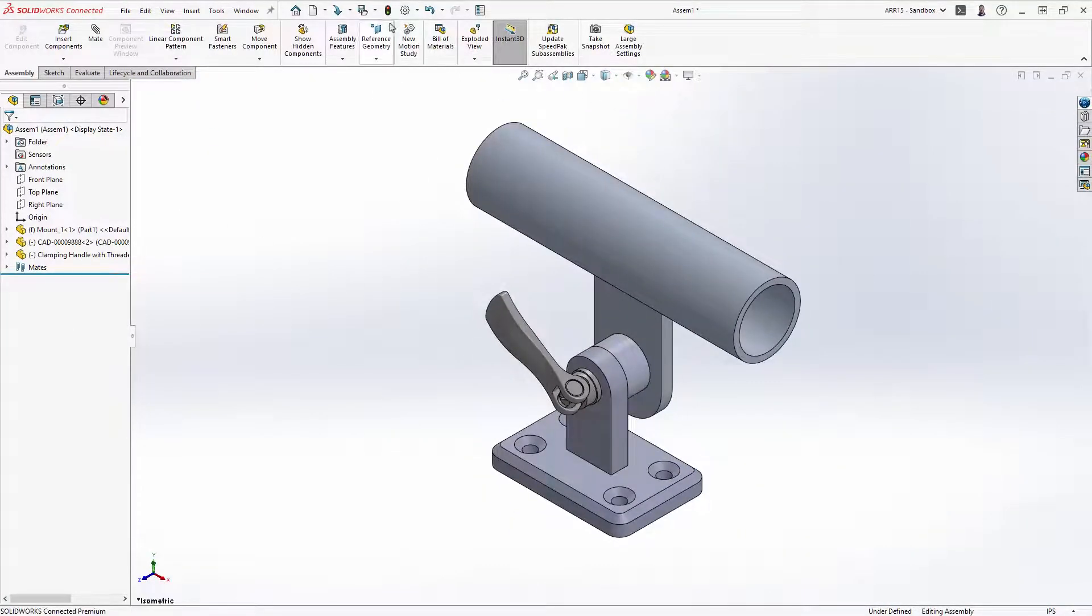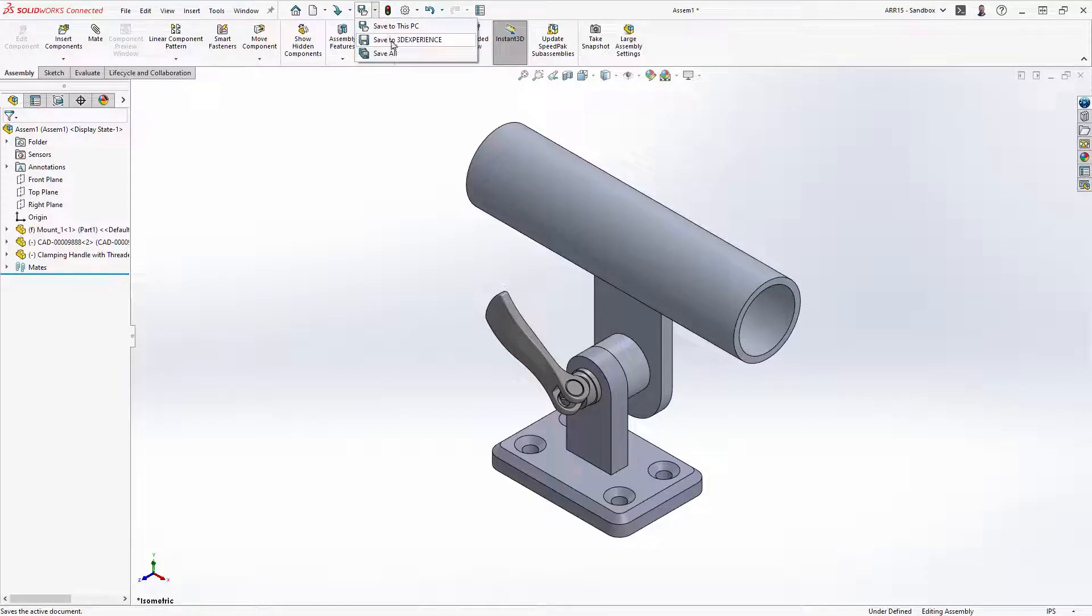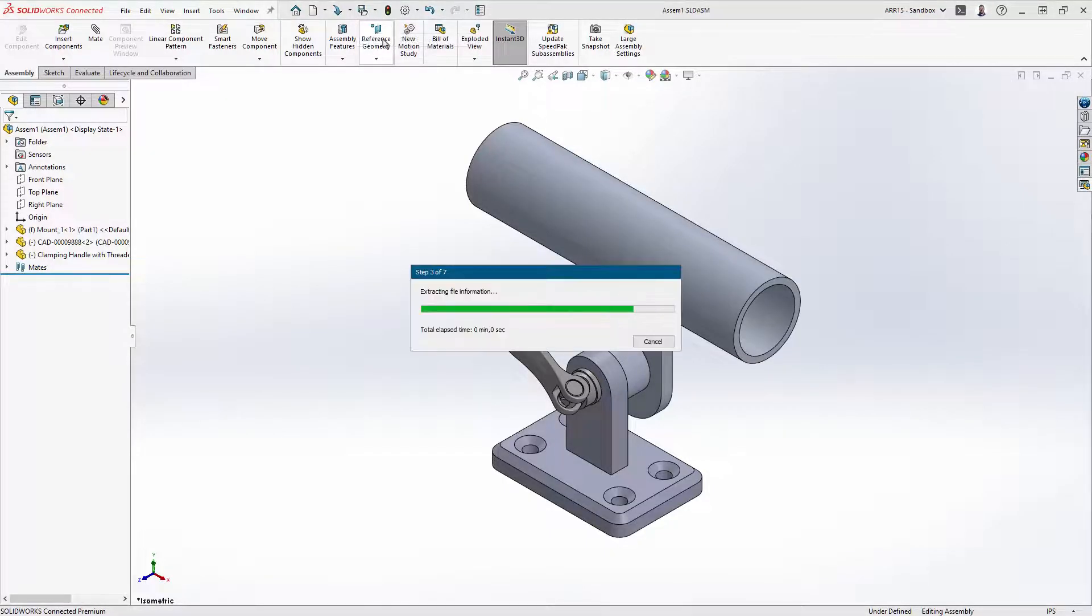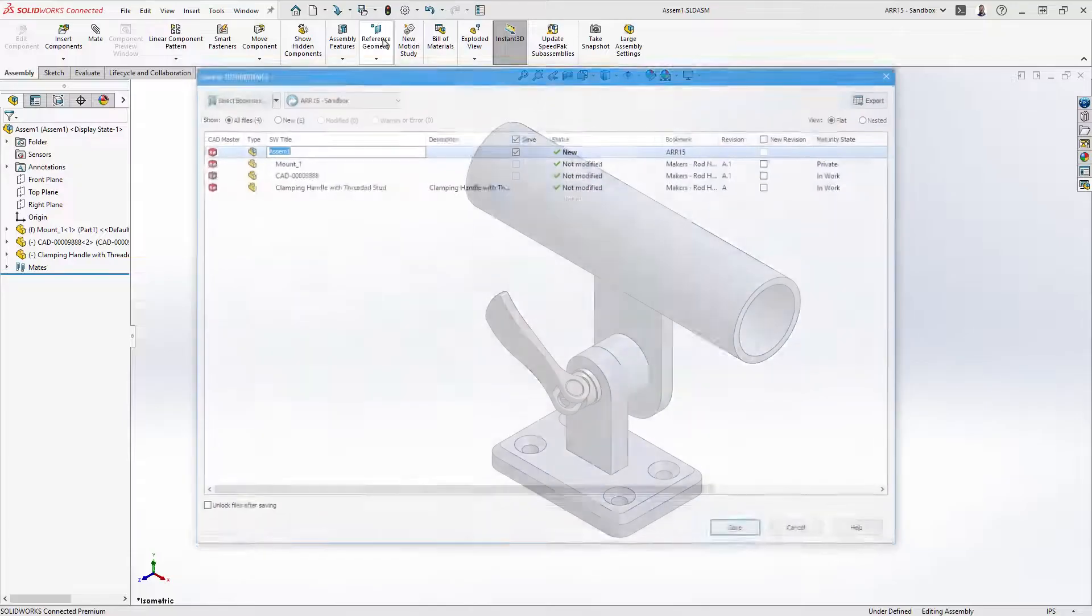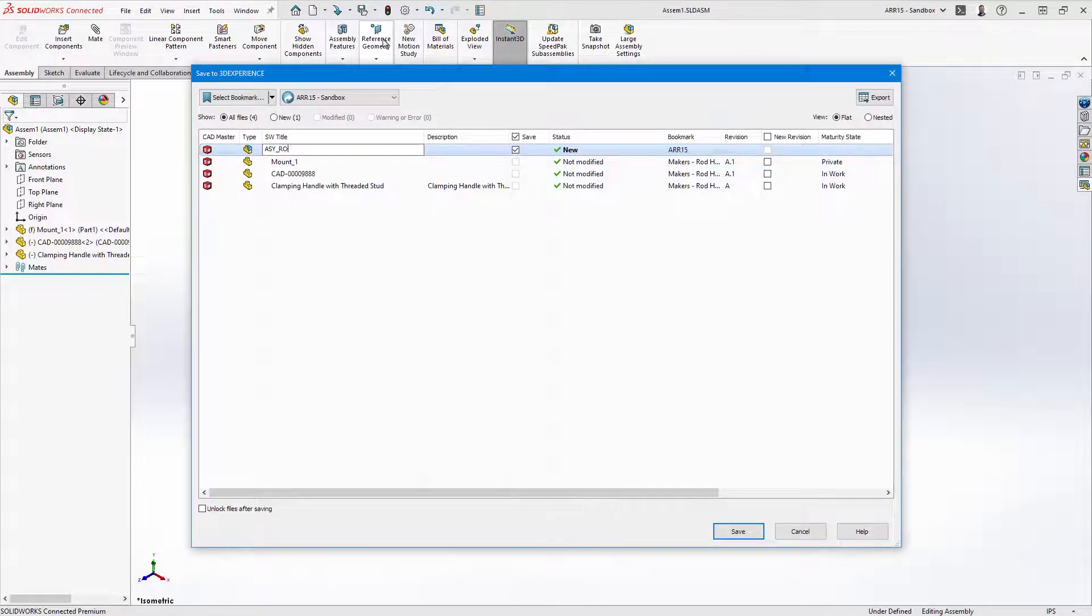Lastly, we'll save the assembly to the 3D experience platform. Give the assembly a name and then add it to the project bookmark for easy access in the future.